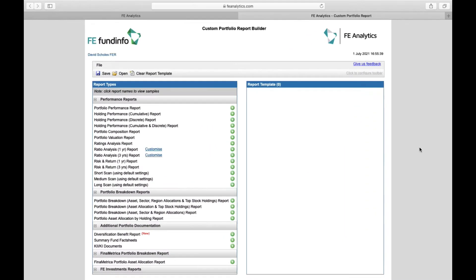So building a report template is pretty simple. You just work from this one screen, you work from left to right, and on the left hand side each one of these options represents a potential page you could add to the body of your report.